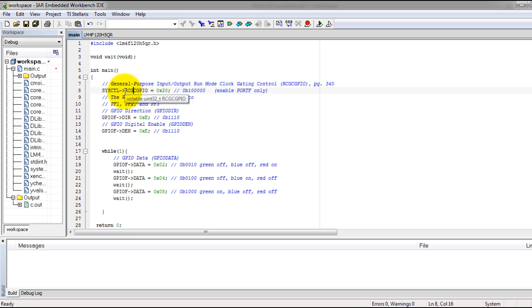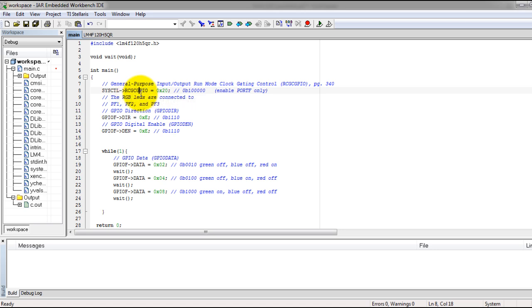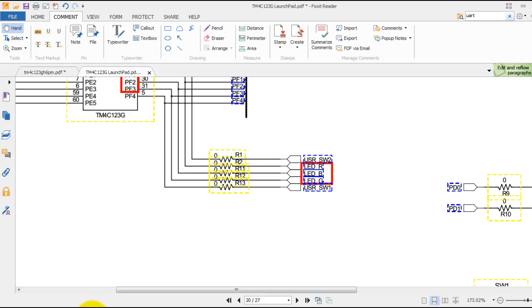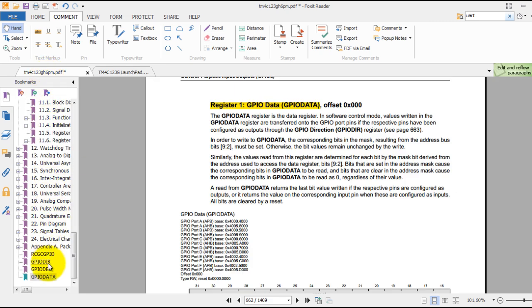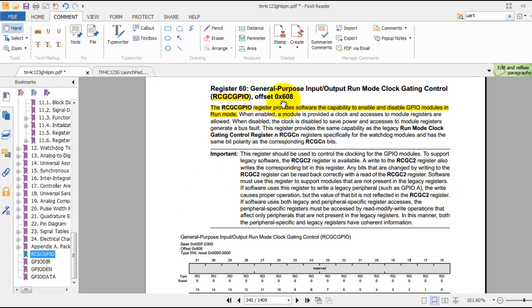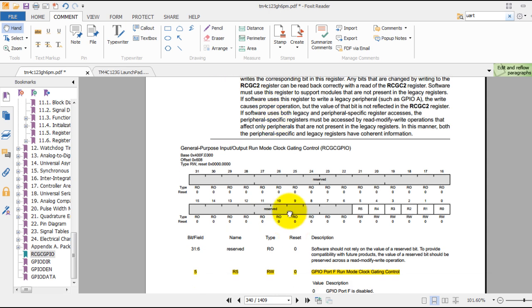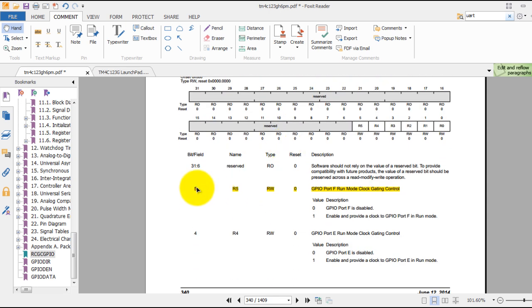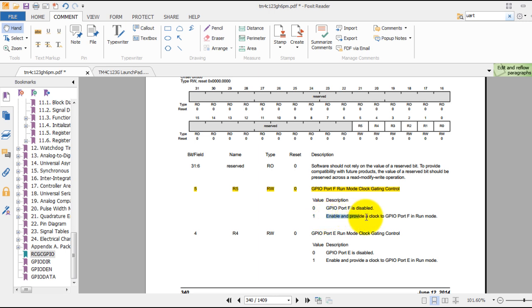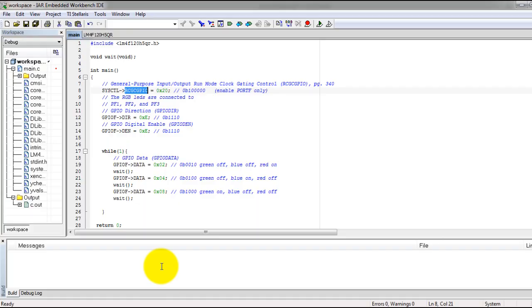The first line of code is one that we need to enable Port F on your microcontroller, which is where the LEDs are connected to. If we go to the datasheet and see this register description, you will see that the RCGC GPIO register provides software the capability to enable and disable GPIO modules. If we scroll down, you will see that bit 5 of that register is Port F on your microcontroller, and giving it the value of 1 enables that port.